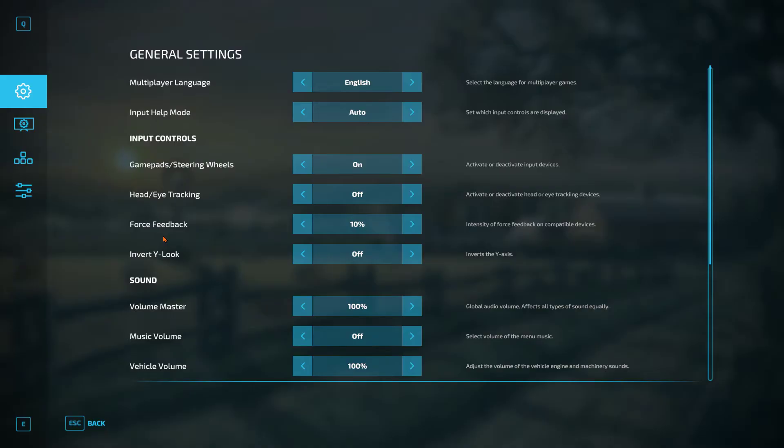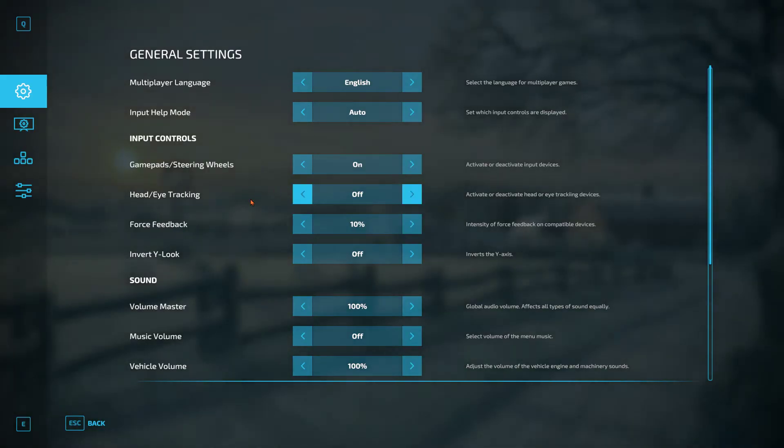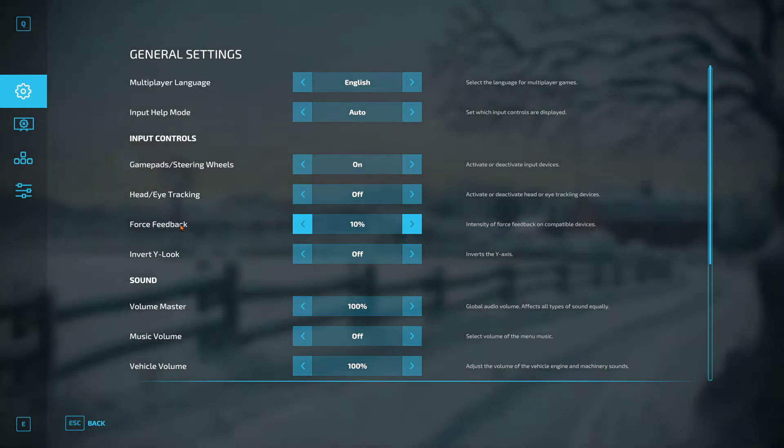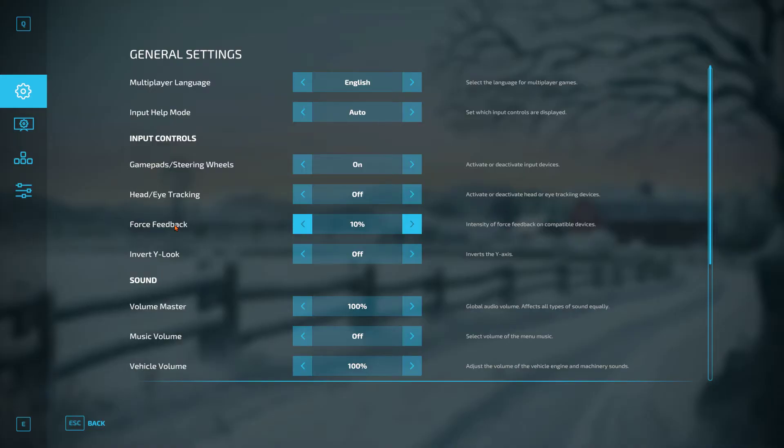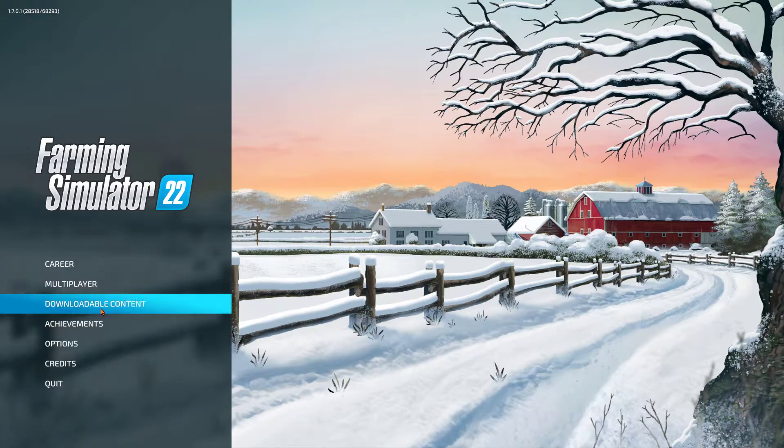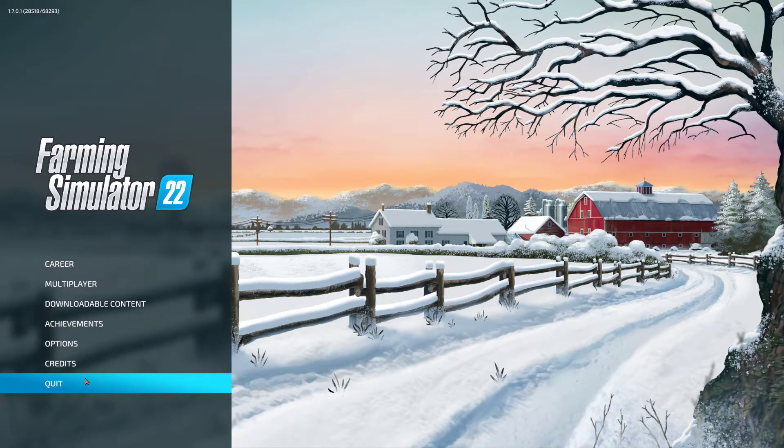I have Track IR but I don't use it in Farm Sim. I use it for other games, so I turn it off. Well, turns out maybe that's not really off. It isn't really off off off, it's just kind of off. So let me show you something here.